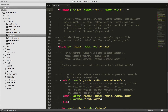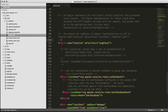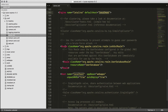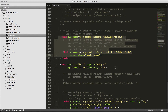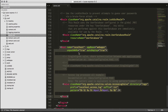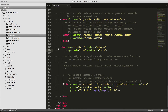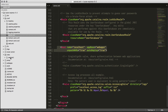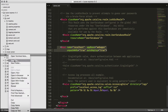Then we have the engine called Catalina, and the default host is localhost. Going down a little bit more, you can see that the host we're hosting is localhost, so any request that comes in will go there, which is actually pointing to the webapps root by default.